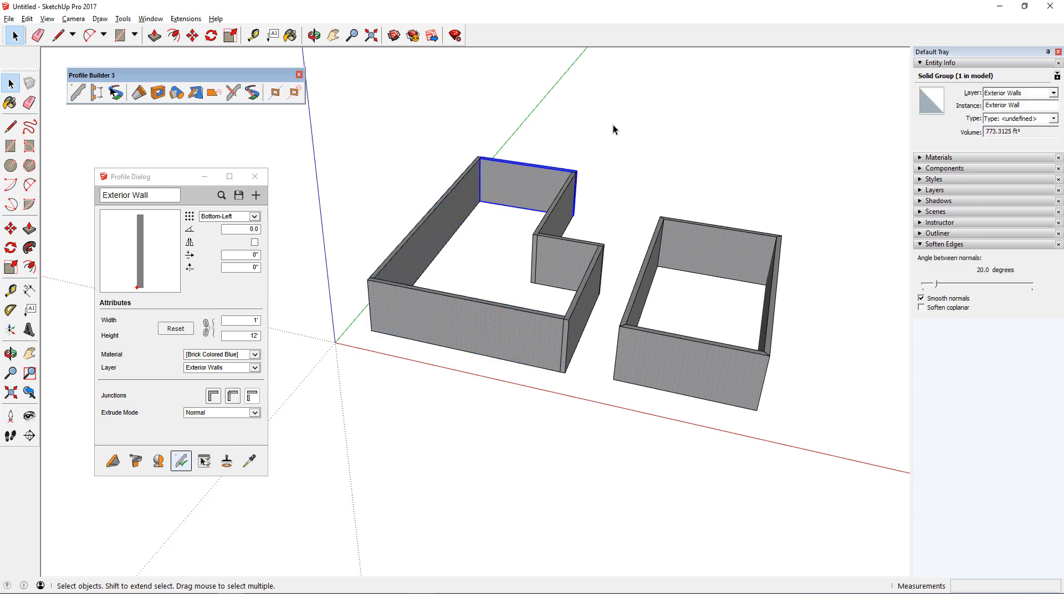This type of junction style is particularly useful for carpentry models, where each board would be its own squared off group.